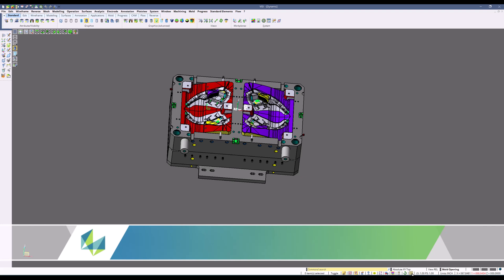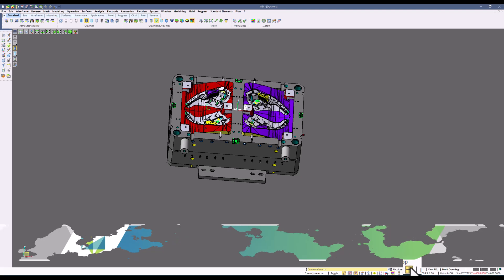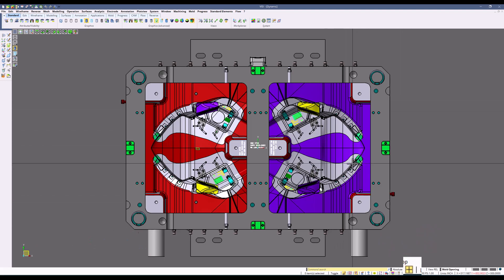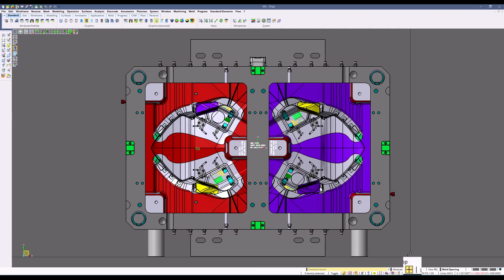The last command we're going to review is crosshair cursor. The crosshair cursor allows you to display an infinite line on your part. For example, you can see an infinite line of your XYZ scale here.